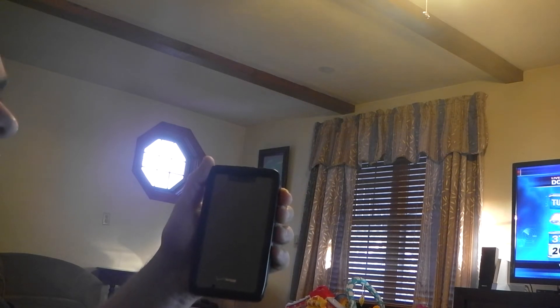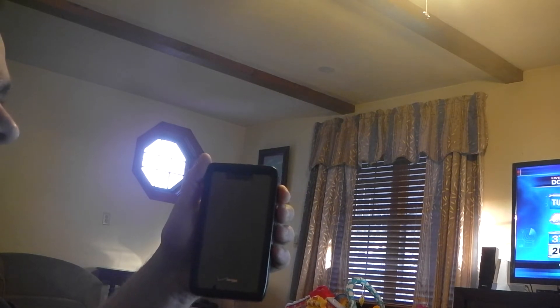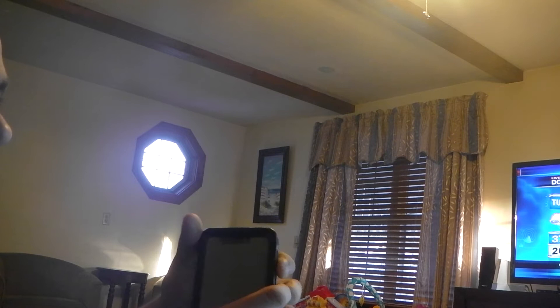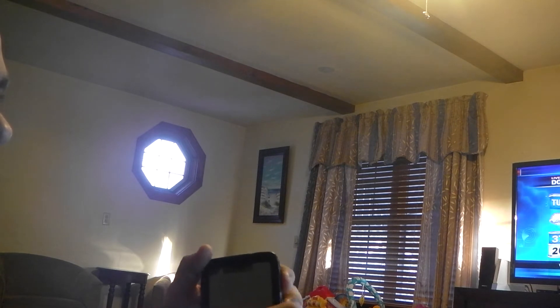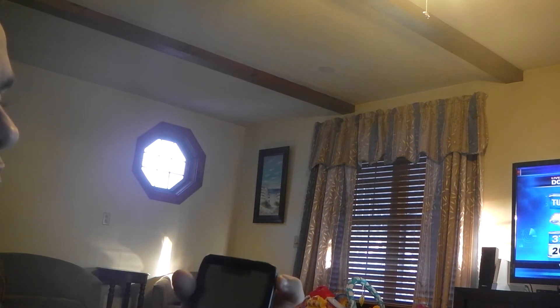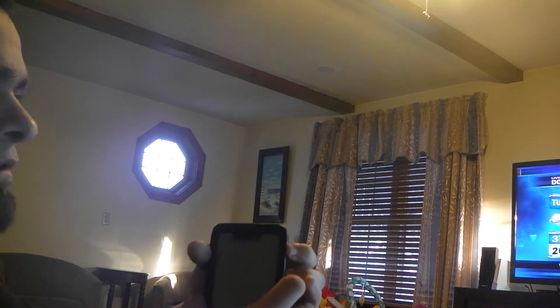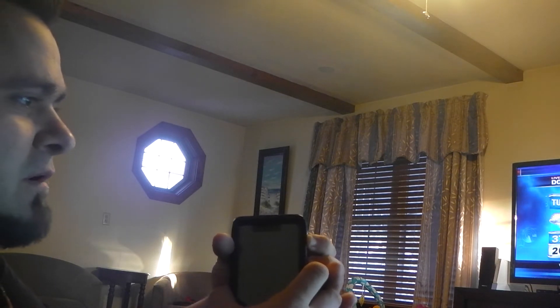First step is powering it off, making sure it's totally off. The next step is to hold the volume up and down button, both of them, and push the power button at the same time.